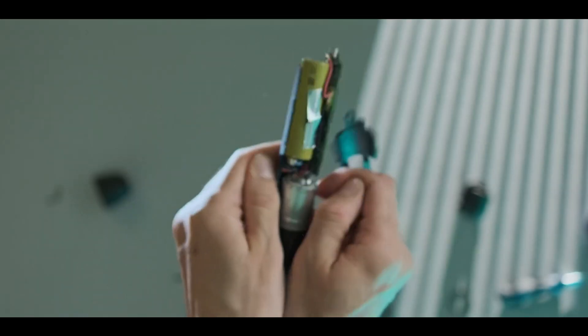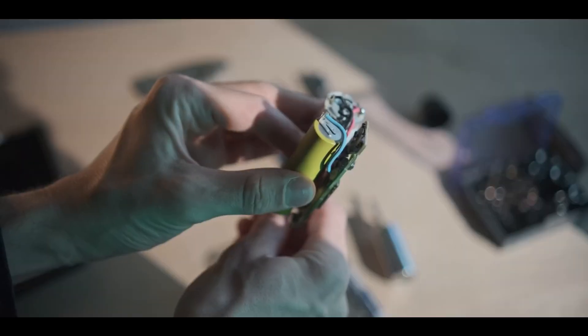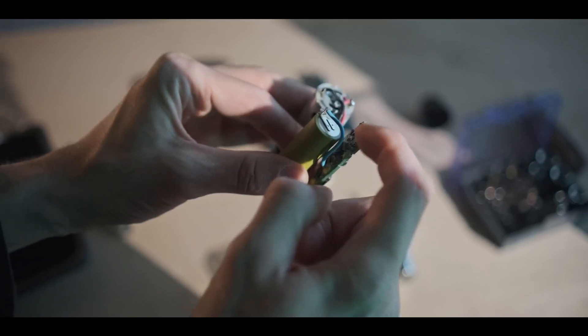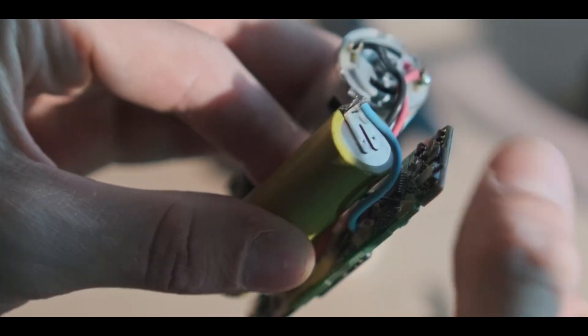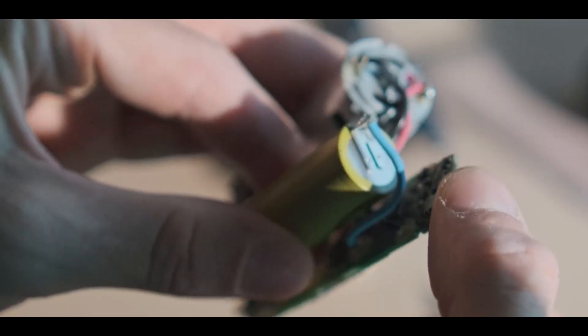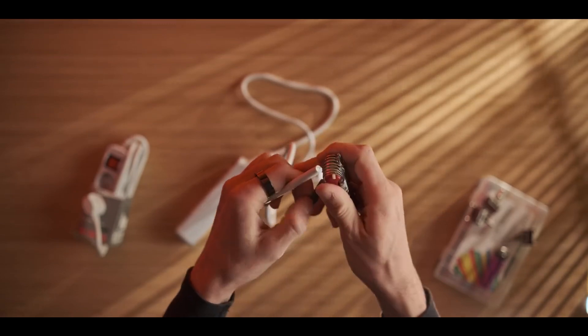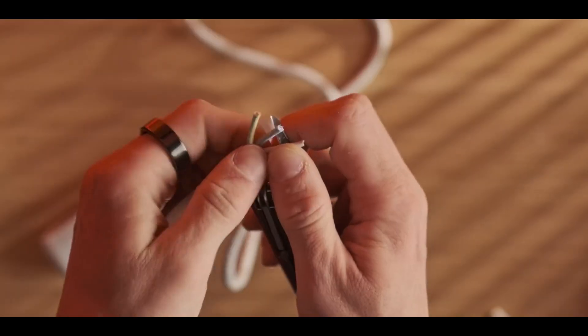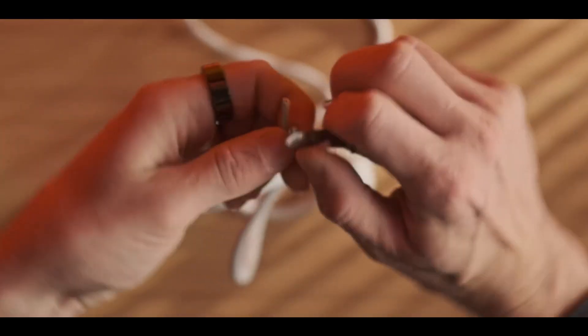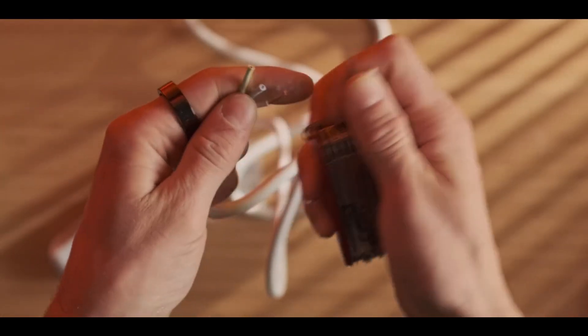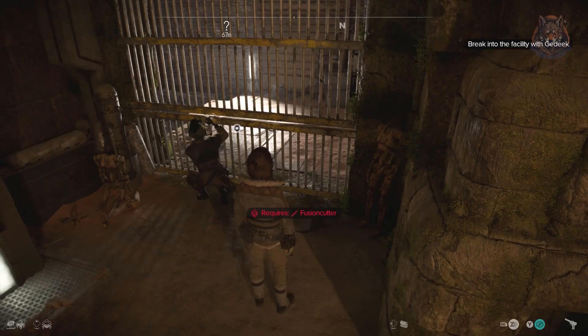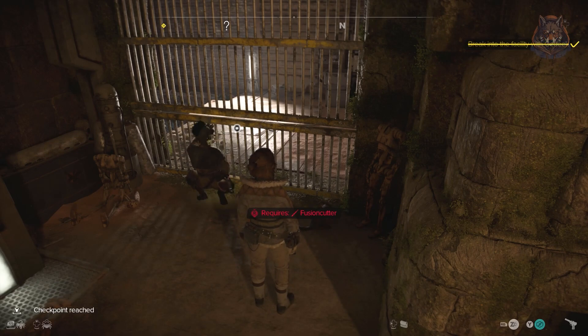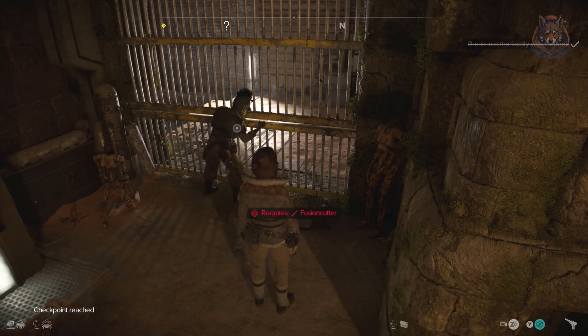After gutting the tool for its motor, control board, and battery, his design begins to come together. Some of the inspiration of the design also comes from stuff he's been watching recently. In particular, a tool used by the character in the recent Star Wars video game he's been watching playthroughs of while designing this.